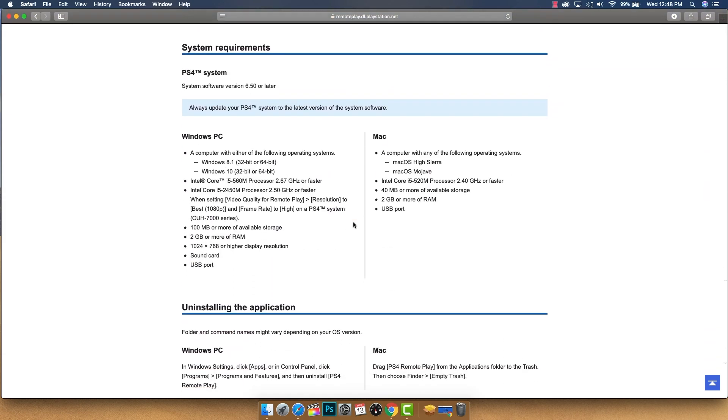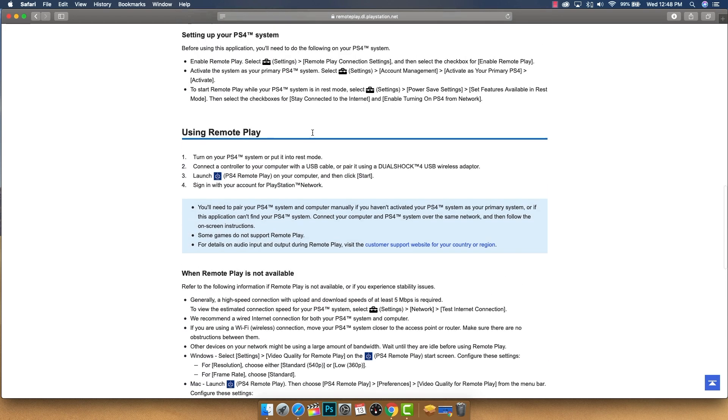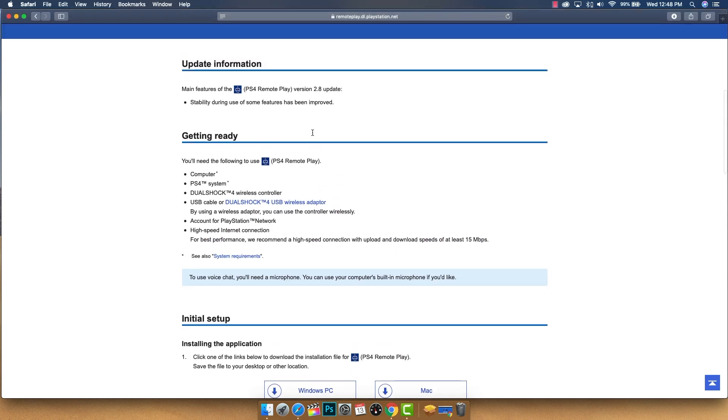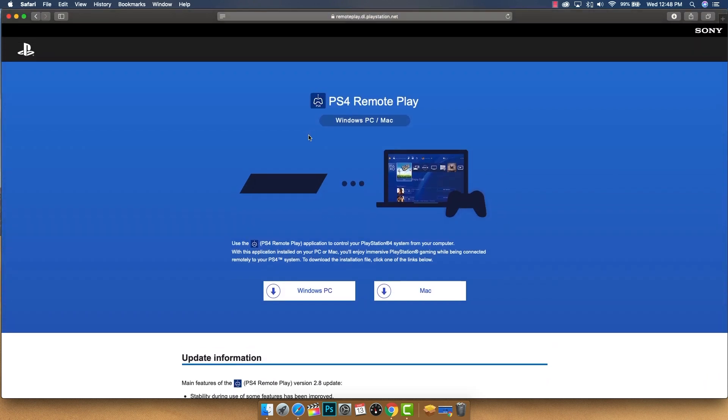Before we actually download those, it's important that you scroll down here and take a look at the system requirements. First off, ensure that your Windows or Mac does meet these minimum requirements, otherwise this isn't going to work for you. It's not going to work correctly and you're going to run into issues. Second, make sure that your PlayStation is updated to at least version 6.50 or later.